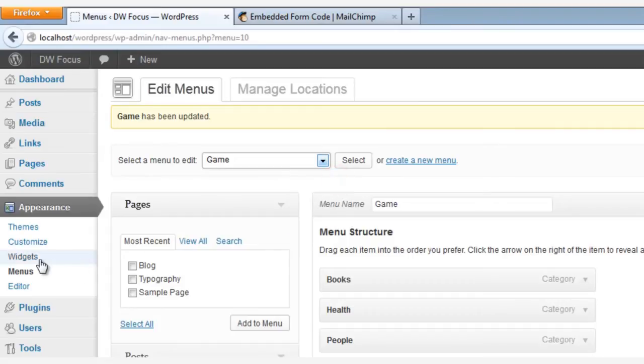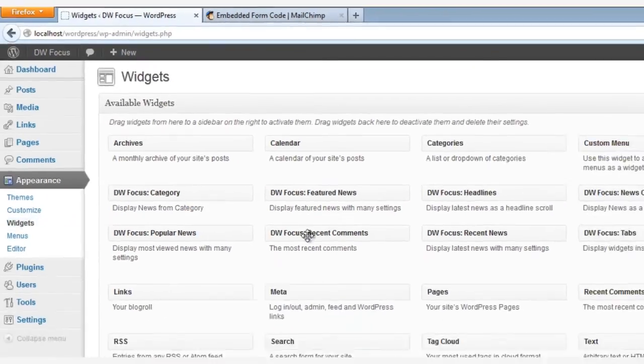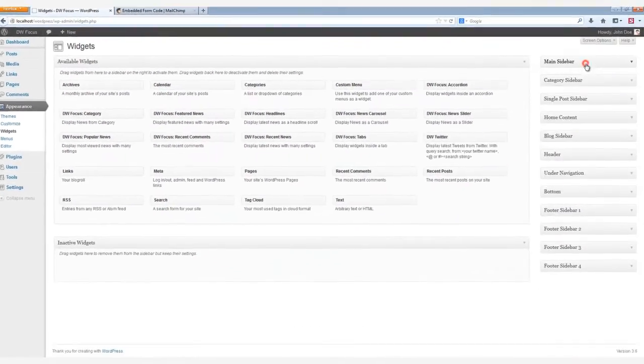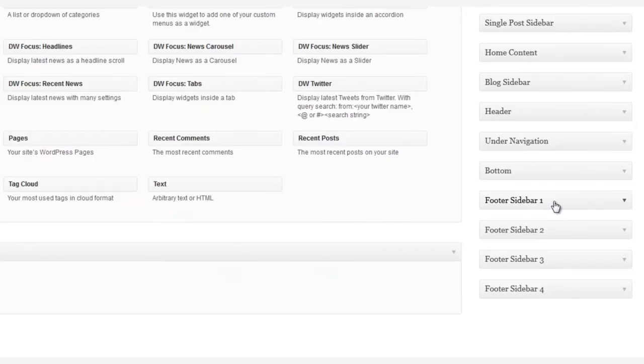To do this, we go to Appearance, and then Widgets. And at the bottom right, there are four footer sidebar tabs, one for each column of our footer.